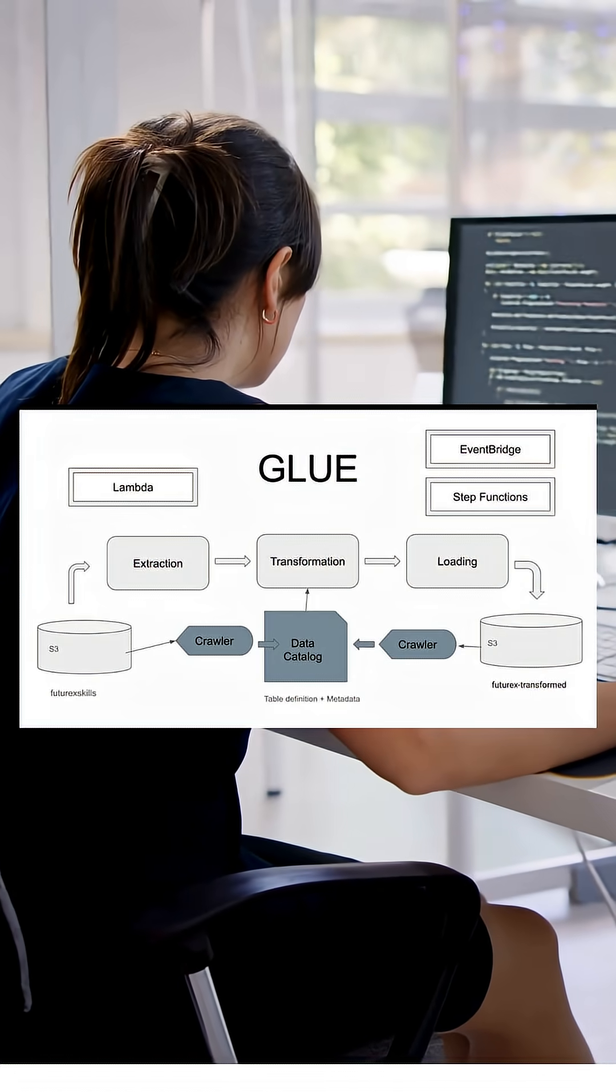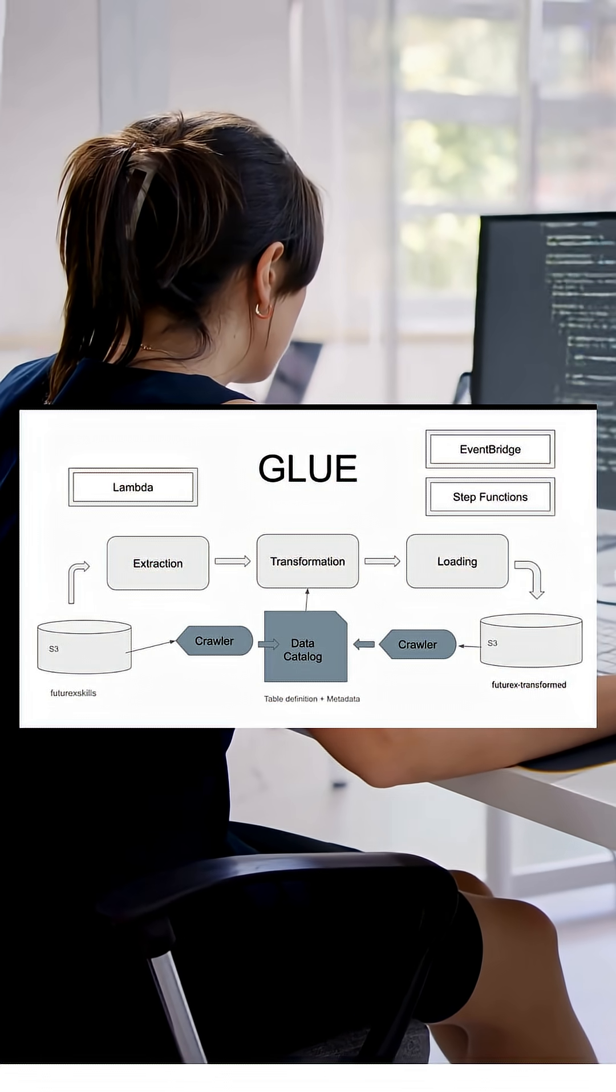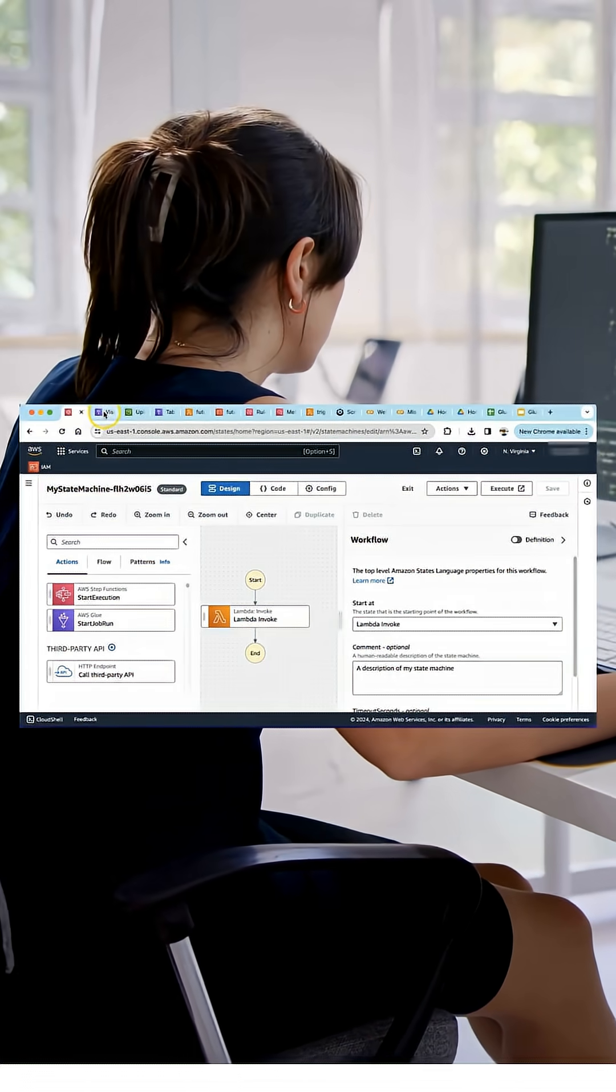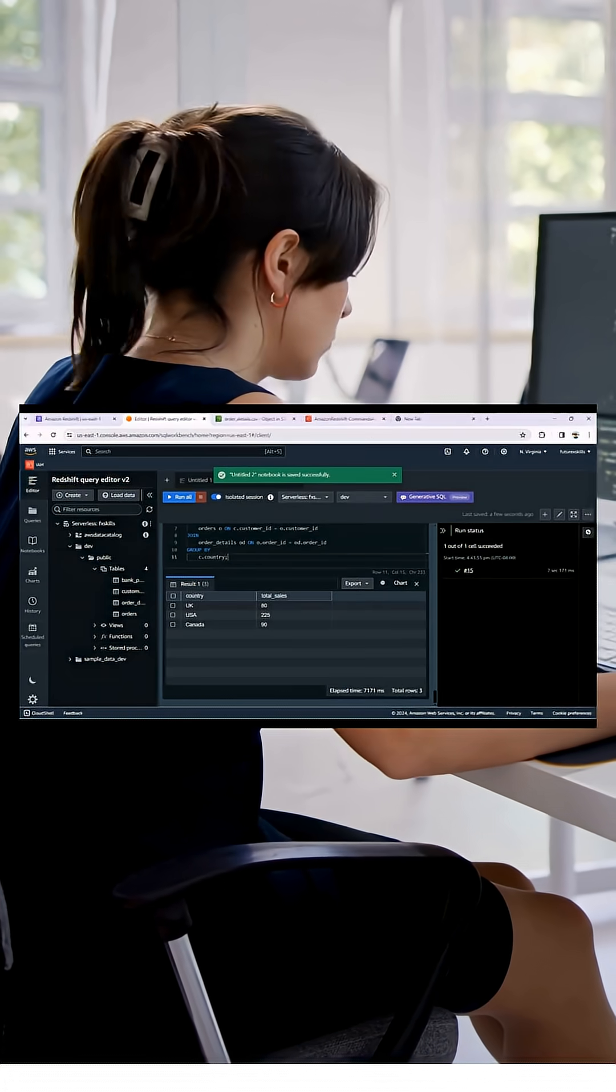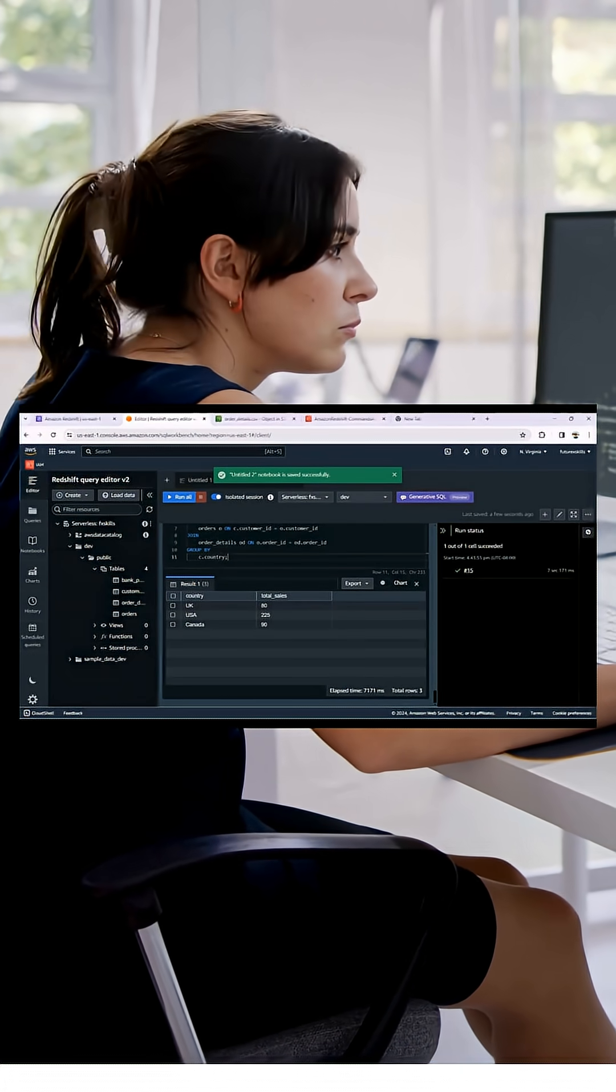Once you're confident, we'll take everything to the AWS cloud using S3, Glue, and Athena to build complete production-grade solutions.